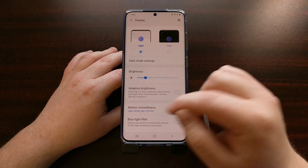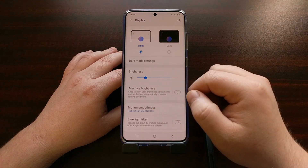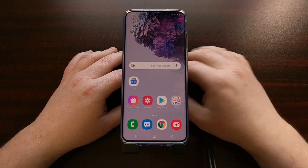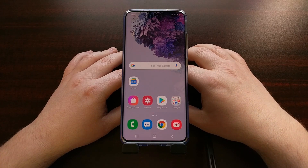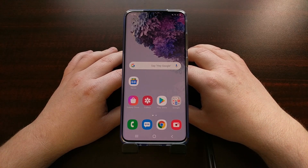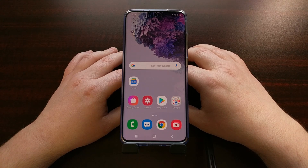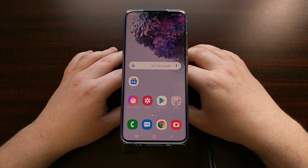Once that's done, you can see the option has changed, and now we can use the phone like normal in the faster refresh rate.